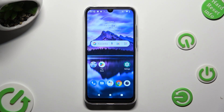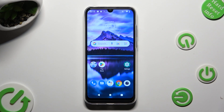Hi, in front of me is Motorola Moto A6i, and today I would like to show you how you can remove the Google search bar from the home screen.